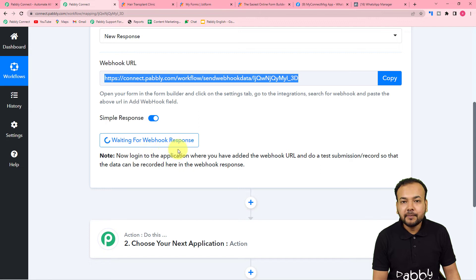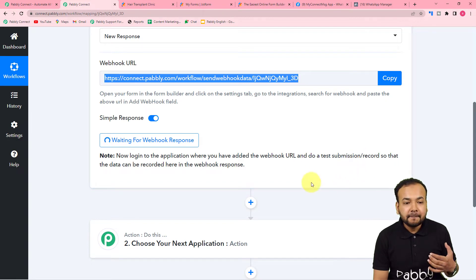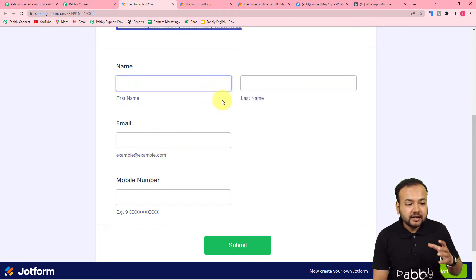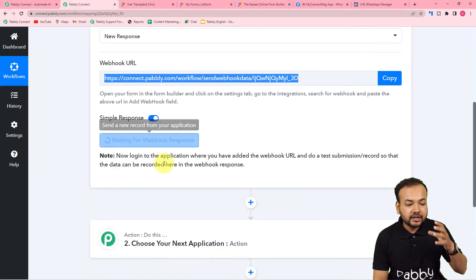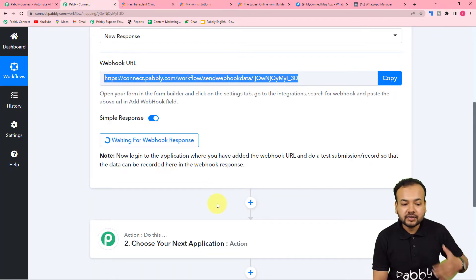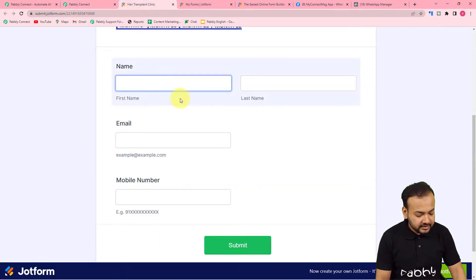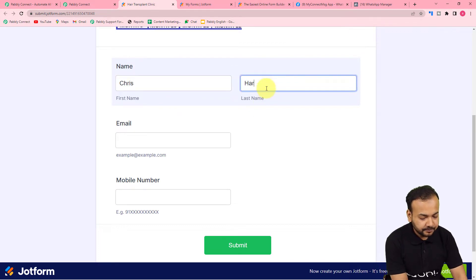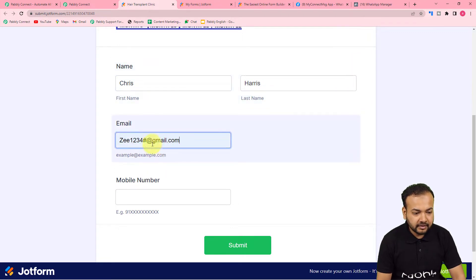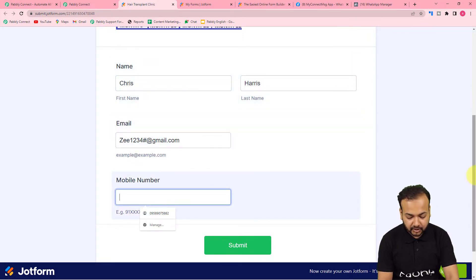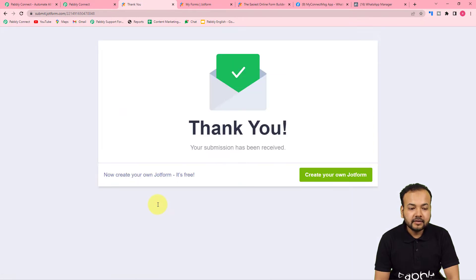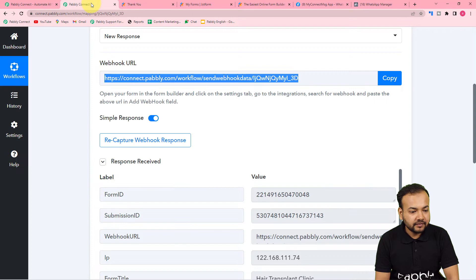Back in the workflow, it shows 'Waiting for Webhook Response,' which means we have to perform a test submission. We are going to fill the form on behalf of a demo customer, and the data from this form submission is going to be captured in the workflow to act as test data. Let me fill in the details — the customer's name is Chris Harris, along with an email address and a WhatsApp number. Then click Submit.